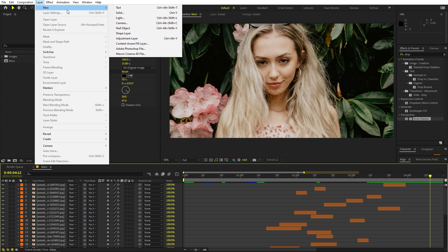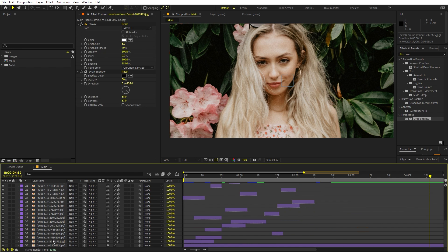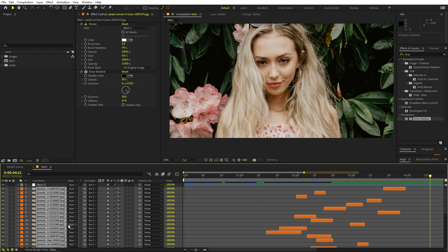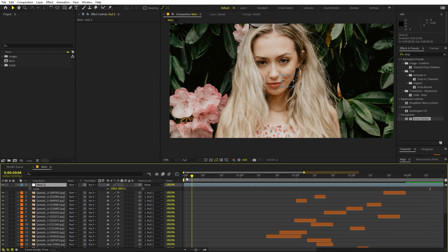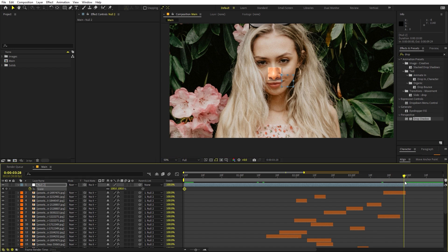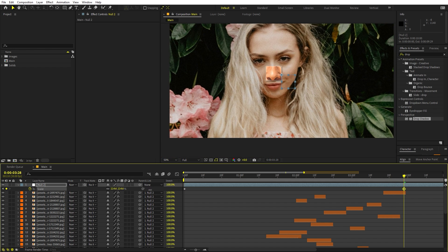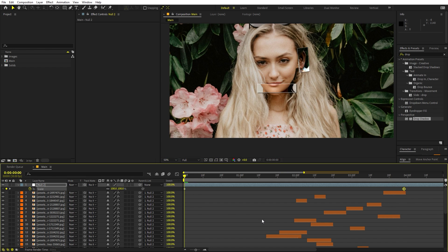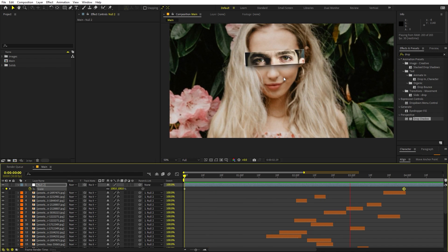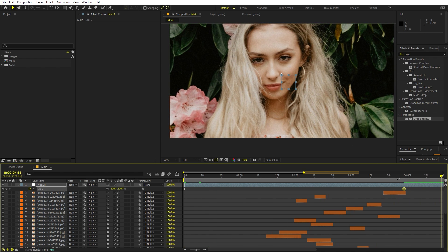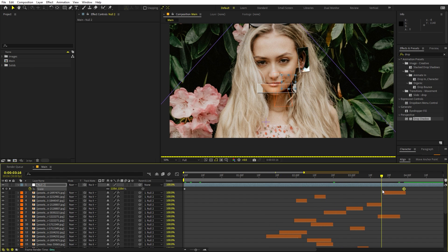There's one more thing you can do: add a null object via Layer > New > Null Object, then parent all of these layers to it. Select the null, press S, and add a keyframe for scale at the beginning. Move further ahead and add a little scaling animation so it's not static — you'll have all these face cutouts coming up like that.